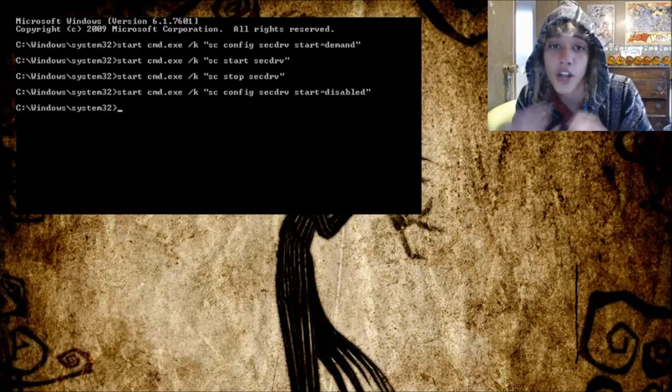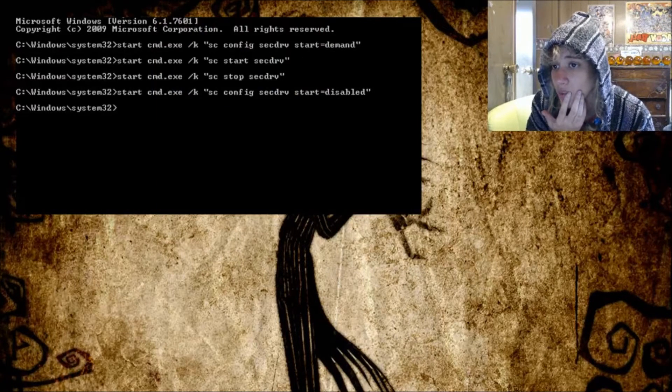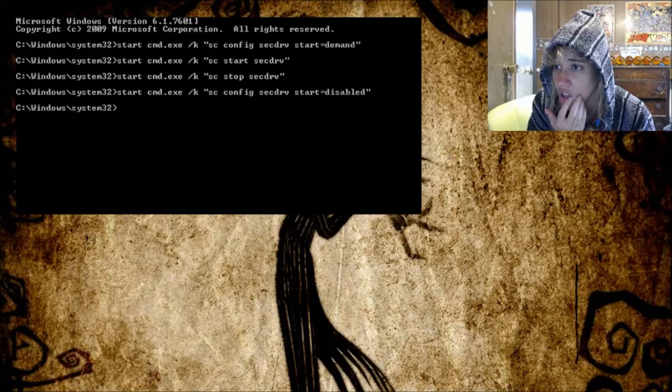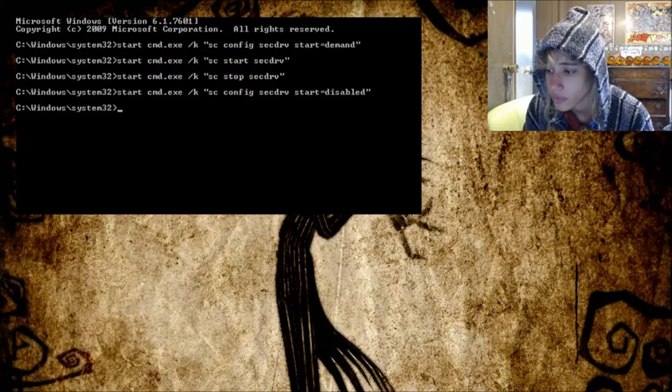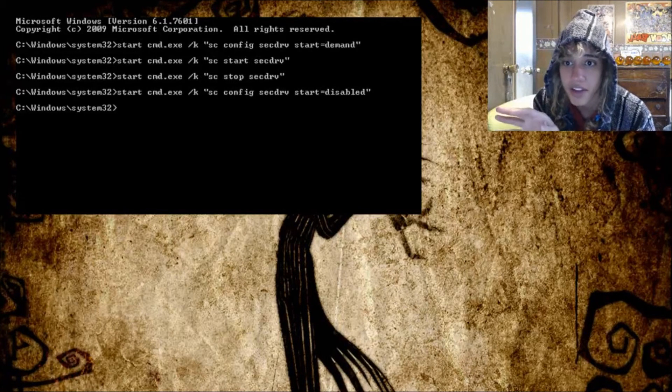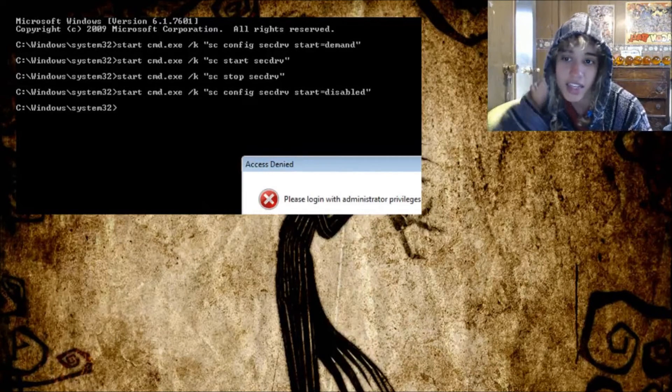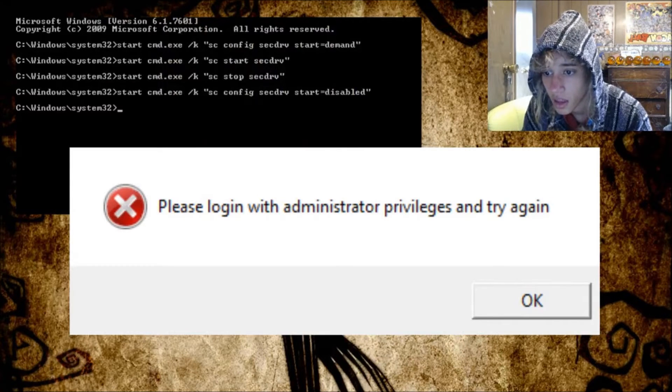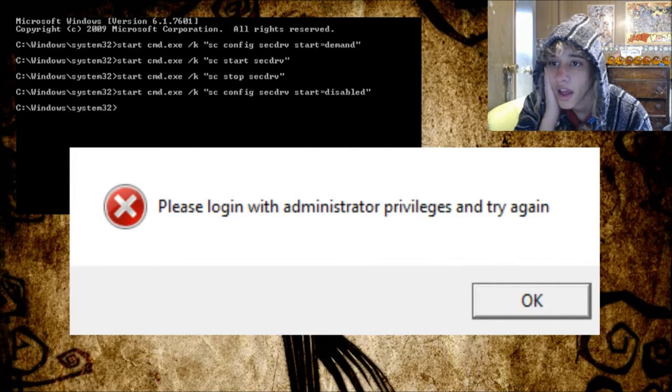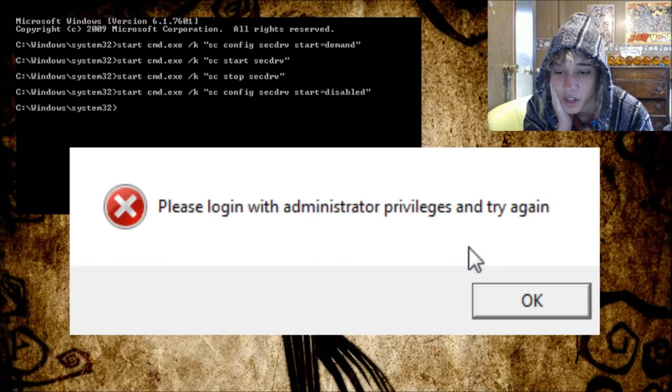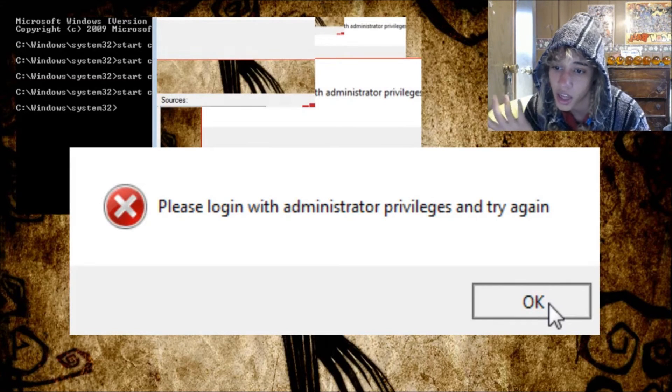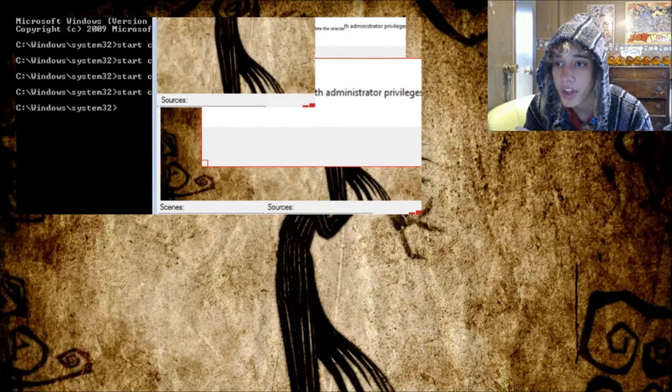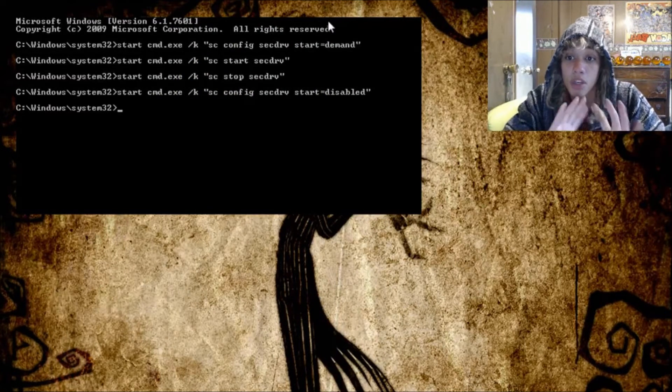So now if I were to try and play the game it wouldn't let me play. I wonder if I could get that to show. Let me see if I could get the game to play without having that open, because I don't think that I can. And then this is what shows here: please log in with administrator privileges and try again. So that's what it turned off. So when that is turned off then I should not be able to get into the game.